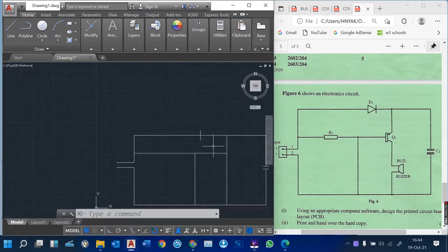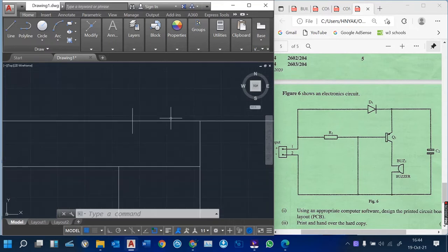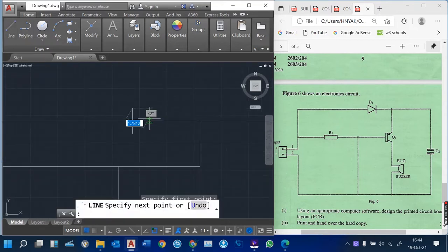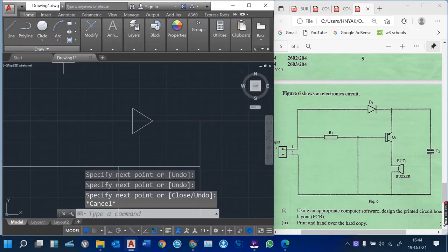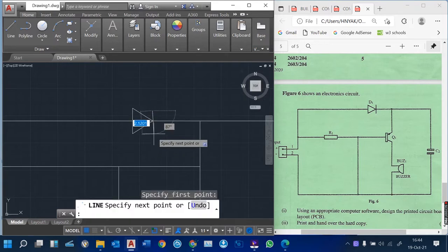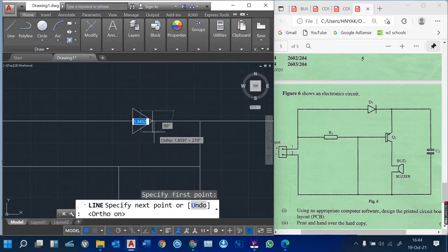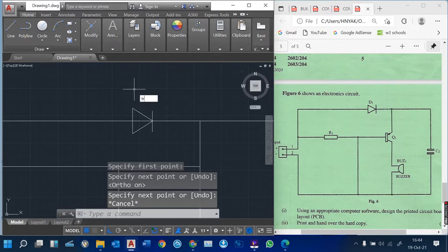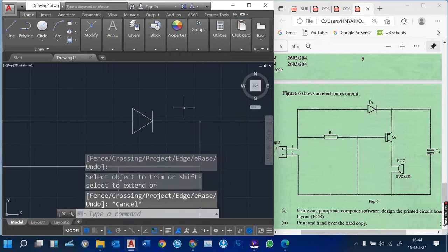Sorry for the interruption — we were continuing with our circuit diagram on this particular paper, using AutoCAD. I was in the process of drawing a diode. I simply draw using lines, and then add another additional line here. You can put your auto mode on so it looks straight. Then type TR for trim, press Enter, Enter again, and trim it up. That's our diode.